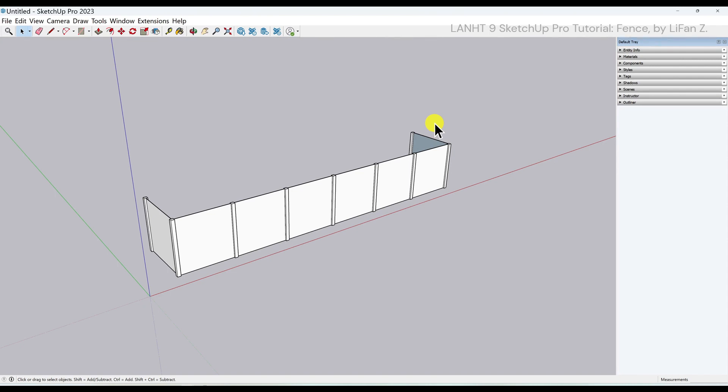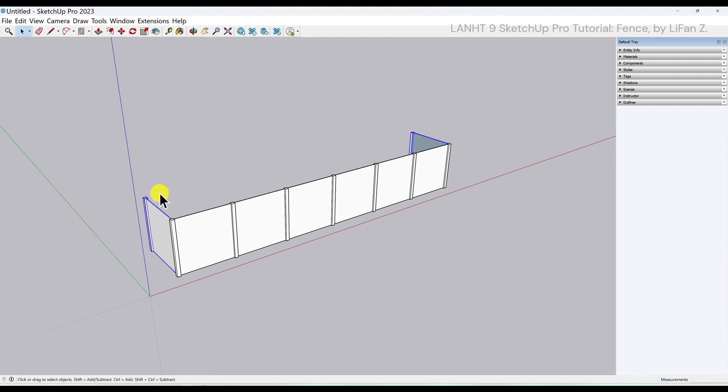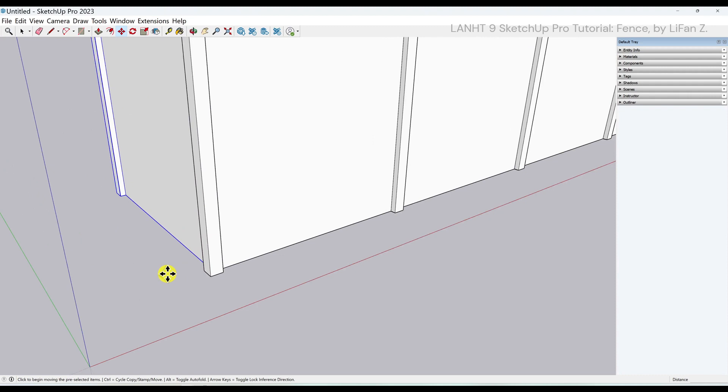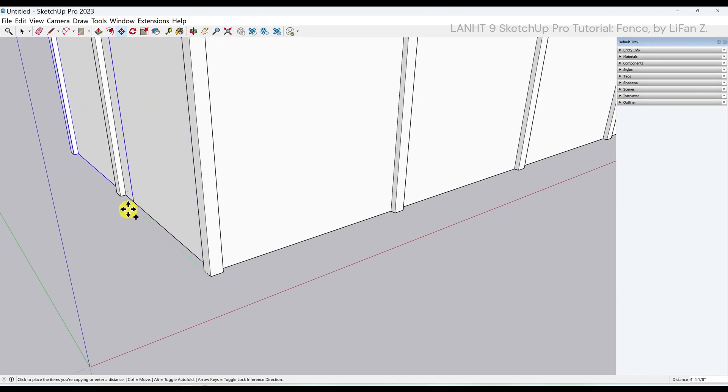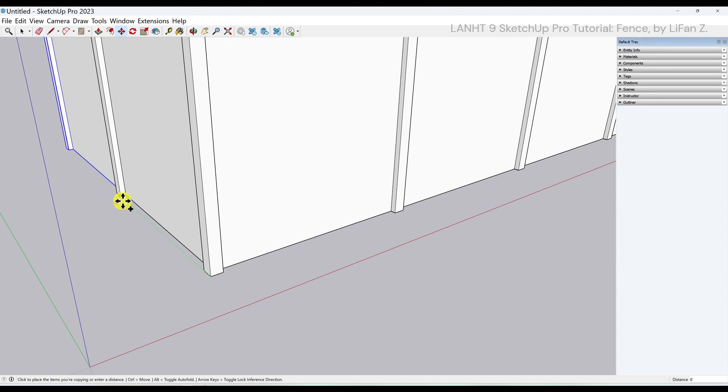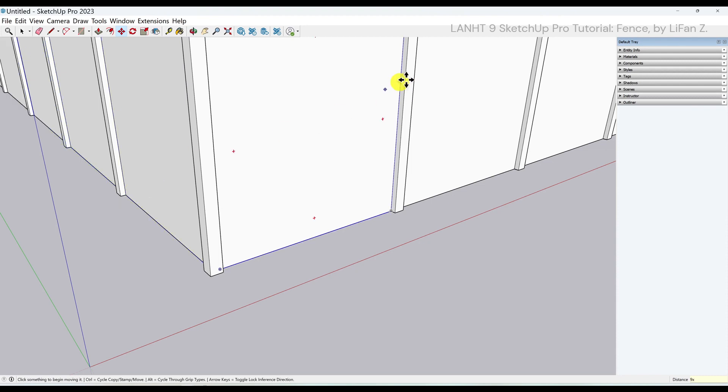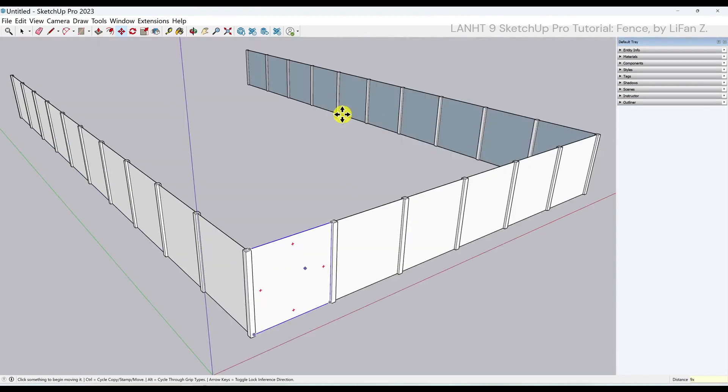Now use the select tool from right to left, just add a corner right here to select this panel and this post. Hold down shift key to select the left first panel and the post as well. Use the move tool, zoom in a little bit. Click the base point from here. Press the control key to make a copy, and the second click at this same base point on the second post. Without doing any other function, input 9x immediately in the measurement box. I got a total of 10 panels along each side.